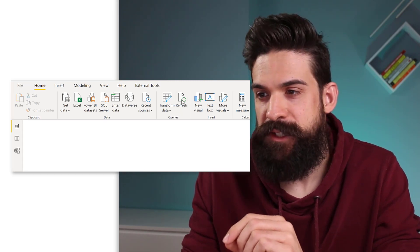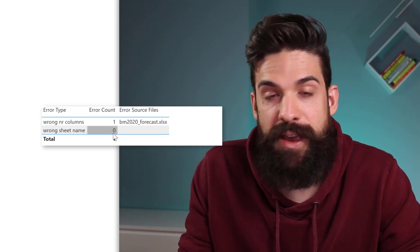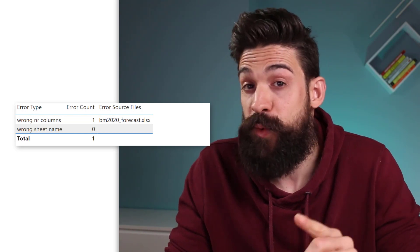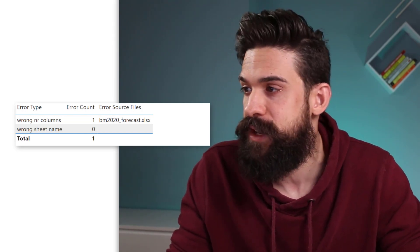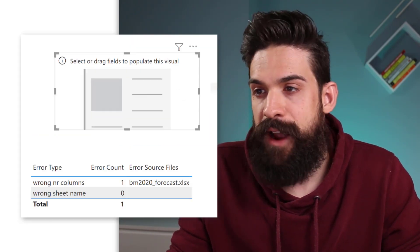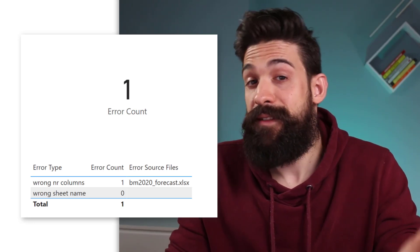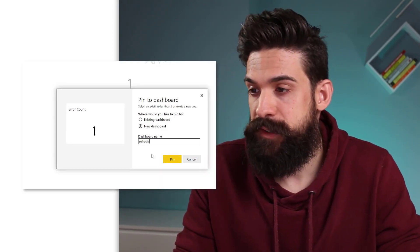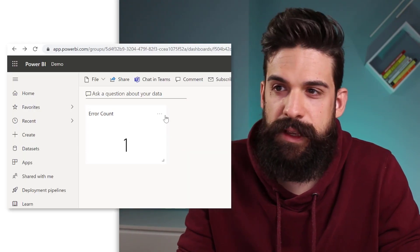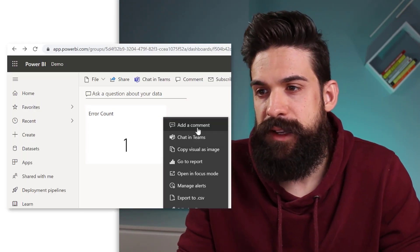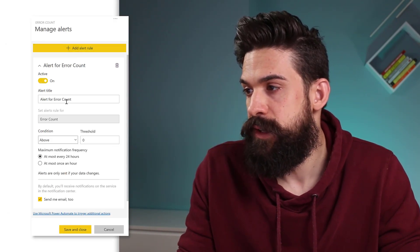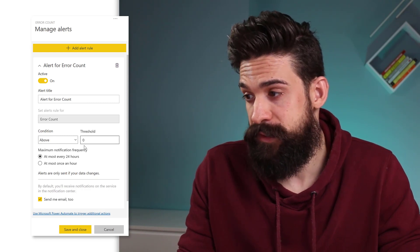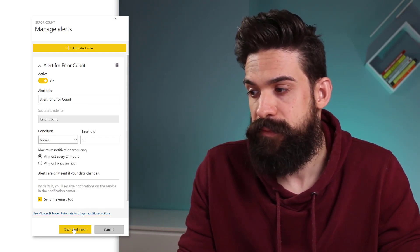Now I can run the refresh, and you can see we already fixed the wrong sheet name error. To really finish our solution, we can also set up alerts to automatically be notified when there is an error. To do that we need a card visual on which we can put an alert in Power BI Service. Let's create a card, take the Error Count, and put it on our visual. Now let's publish it to Power BI Service, pin it to a dashboard called Refresh Errors, and from the top right corner manage the alerts — add a new alert rule, give it a title, and set it to send an email when the value is above zero. Save and close — that's it.